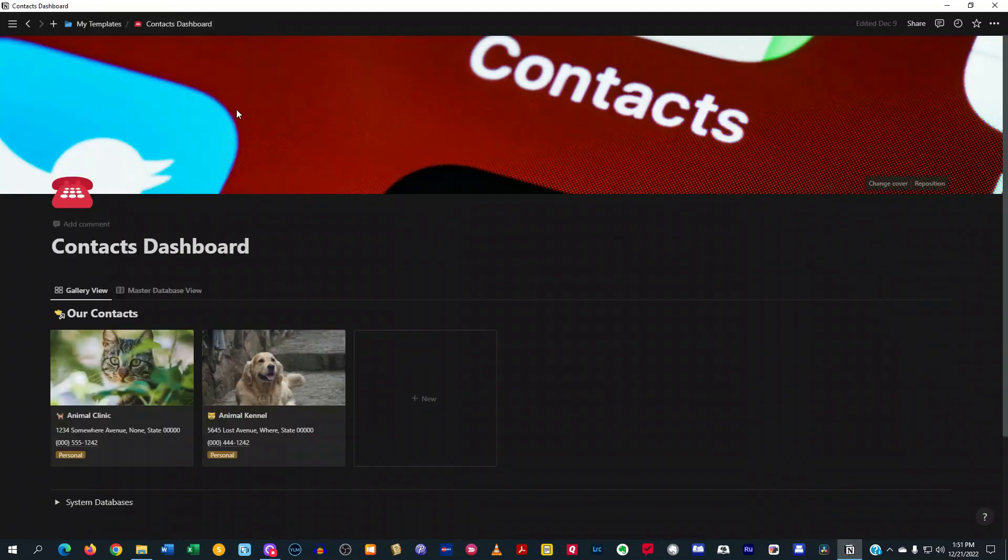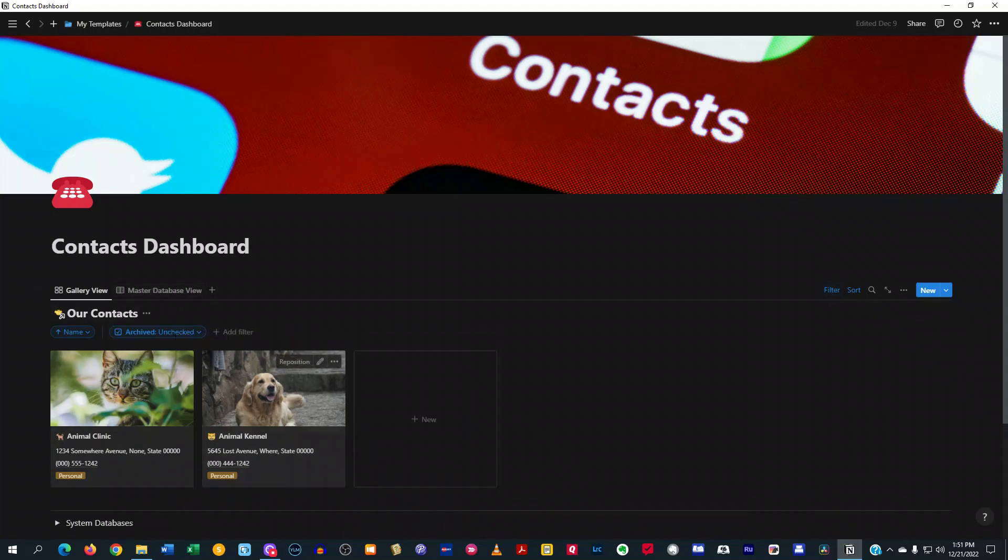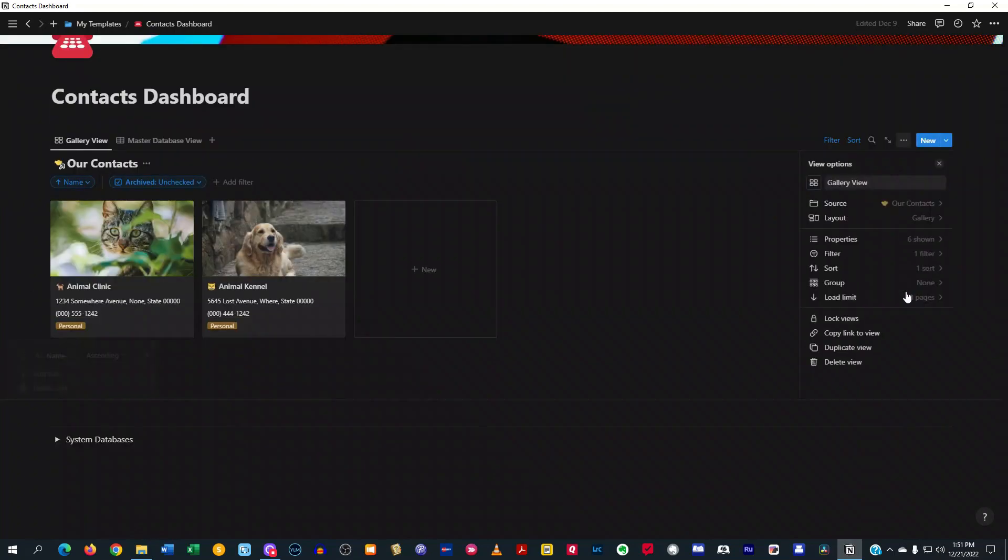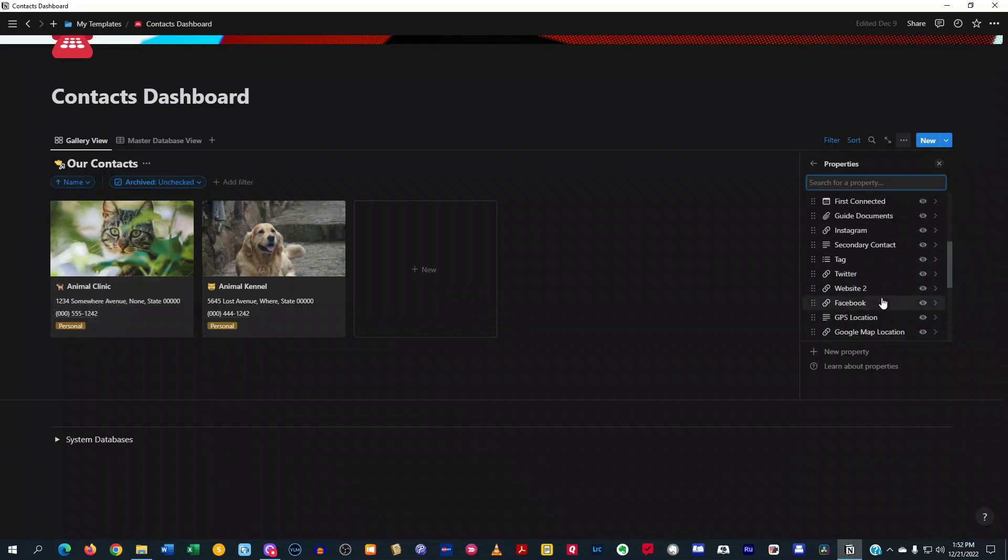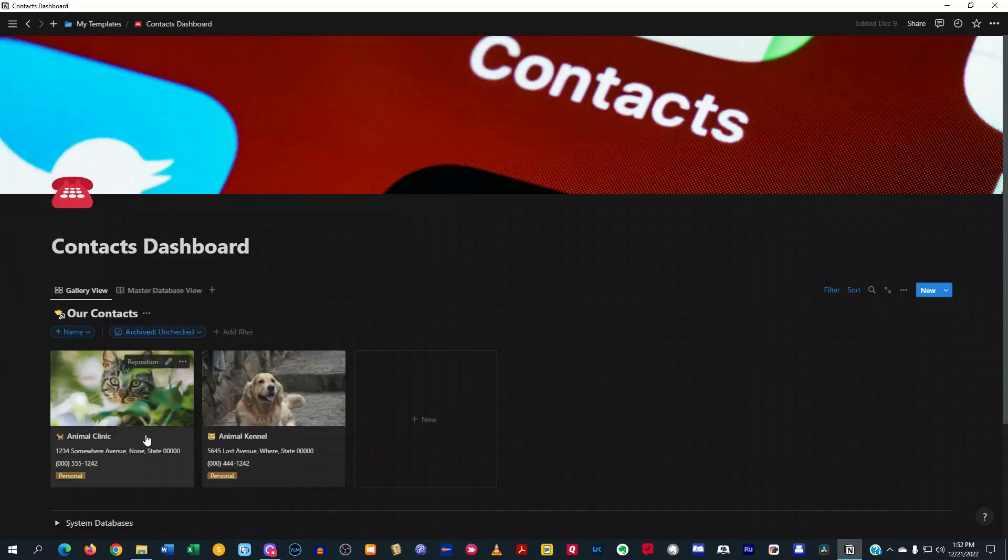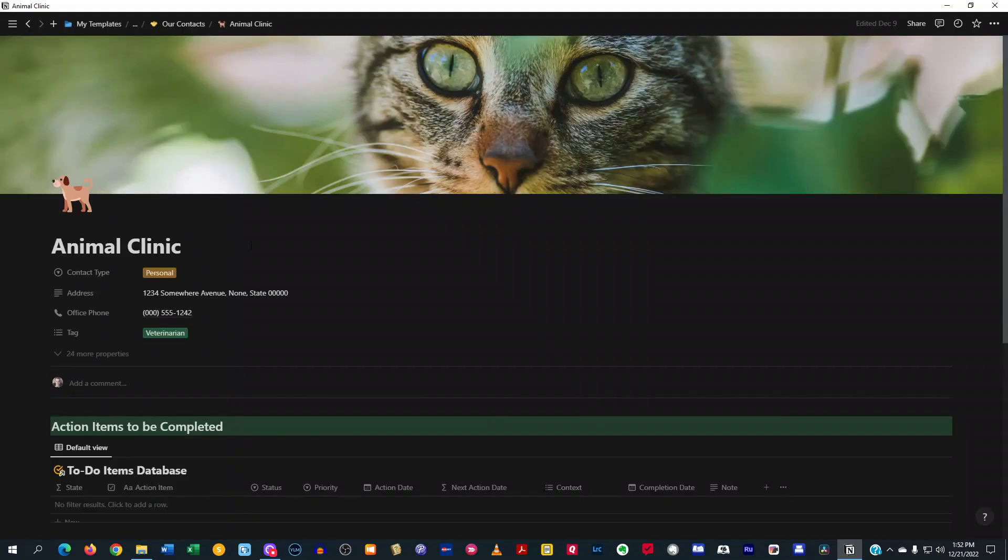So down here you have a section for your to-do items. And then you also have a section for your communication. Back to the contacts dashboard here. You can filter it here. But I would typically leave these alone if you want. And then you have a sort here and I just have it in ascending order by name. Over here in the three dot section, I also have certain fields checked off that show up in the gallery here. And then you can also select other ones that you want to show up in the gallery view.